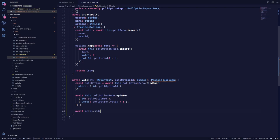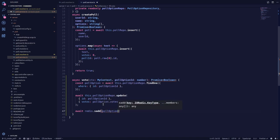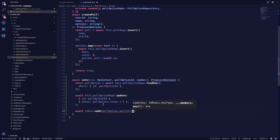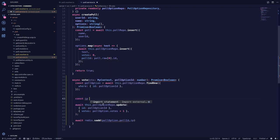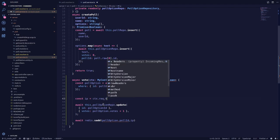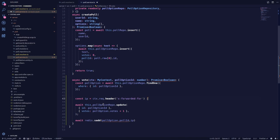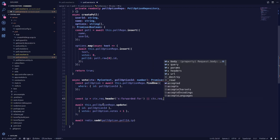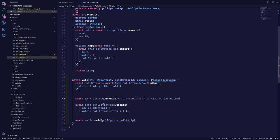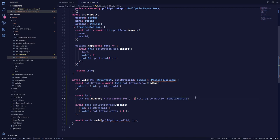We'll await redis dot SADD — Redis has been imported automatically. We pass in pollOption dot pollID and the IP address. To get the IP address: const ipAddress equals context dot request dot headers, and the header is named 'x-forwarded-for'. If it doesn't exist in that header, we get it from context dot request dot connection dot remoteAddress, which is for getting the local address.